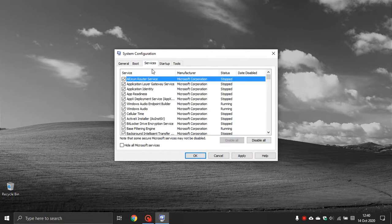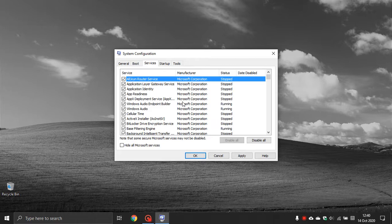Your next tab is Services. Services are processes from Microsoft or third-party software that run in the background — they are not applications you can see visually on your screen. The more services and processes running in the background, the slower your computer will be and the slower your startup times will be.